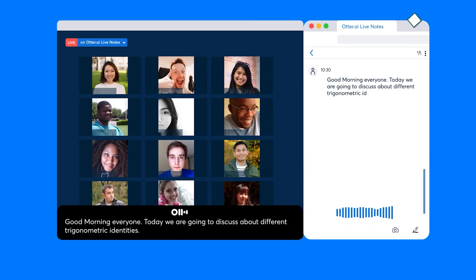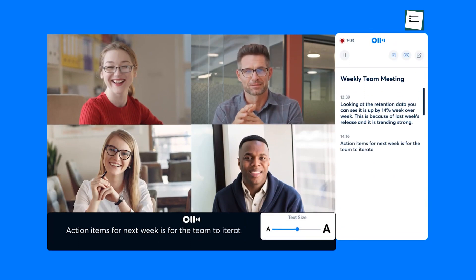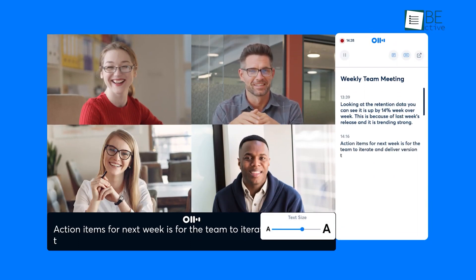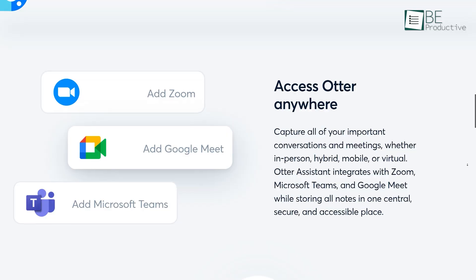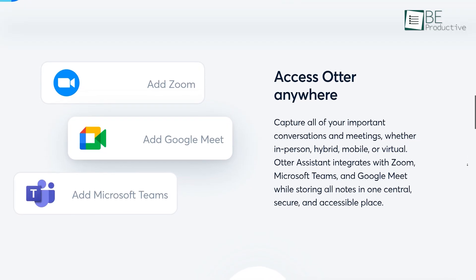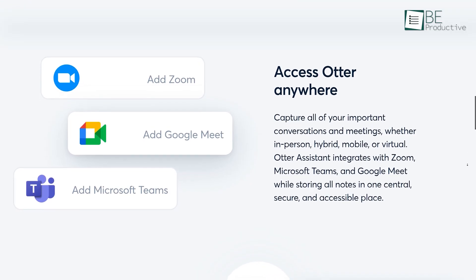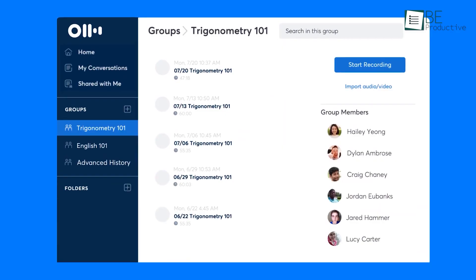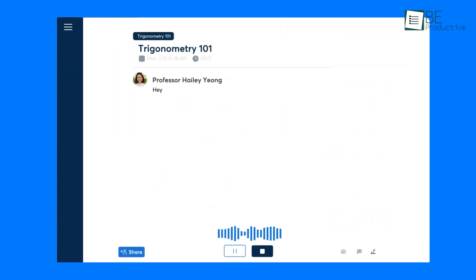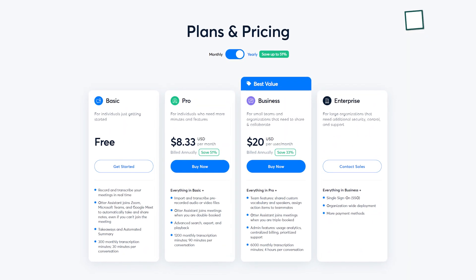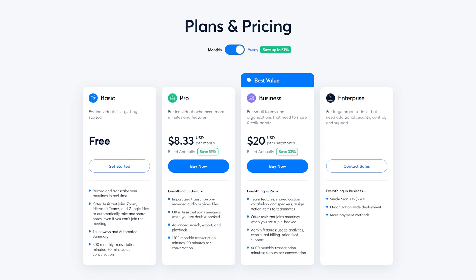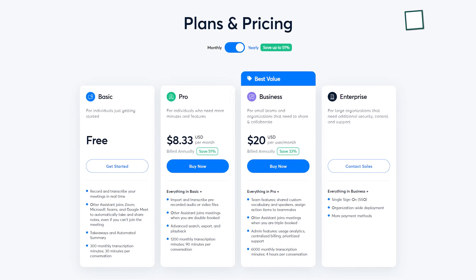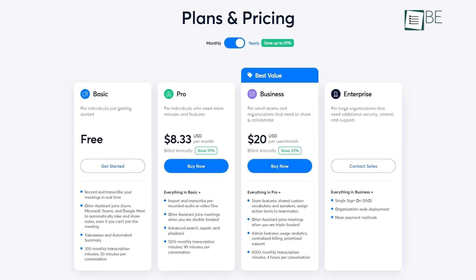Along with taking notes during meetings, it also transcribes and summarizes the notes, saving you a lot of time and effort. With its smart transcription, it can identify the speaker. Moreover, it perfectly integrates with Zoom, Microsoft Teams, and Google Meet and helps you record all your meetings and conversations. The basic free plan offers 300 minutes of monthly transcription with 30 minutes per conversation along with an automated summary.